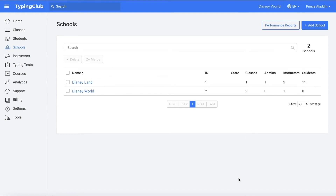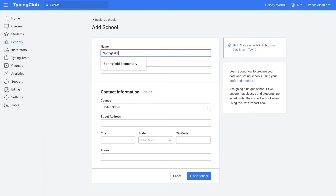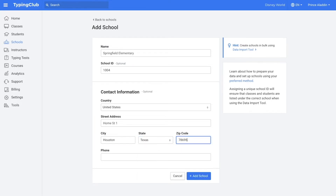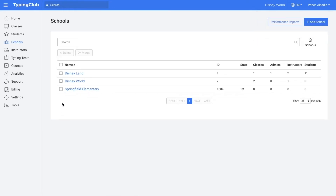Next, if you have multiple schools in your account, you can review the school list and make sure all the information is correct. If you need to add any new schools, you can click add school near the top right corner, then you can enter the name, the optional school ID, and the contact information for the school, and then click add school. If you need to delete any of the schools, you can select the box next to the school's name and then click delete.